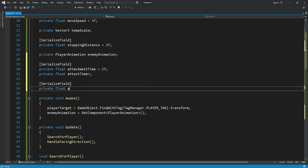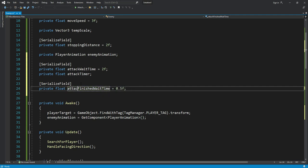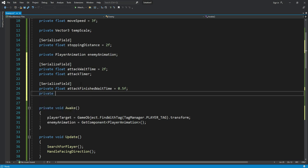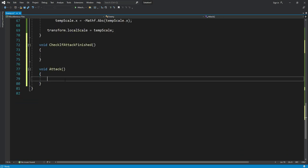After attackTimer, we will type 'SerializeField' again and create another variable named 'attackFinishedWithTime', which will be equal to 0.5f. Then after this, the next one will be 'attackFinishedTimer'. So now in the attack function we will write the logic.